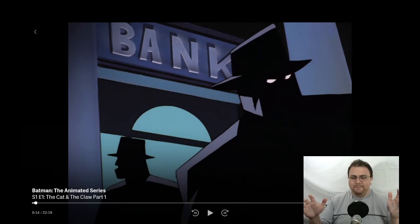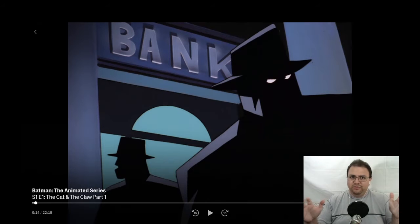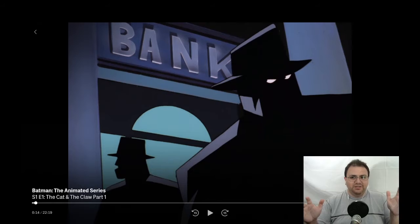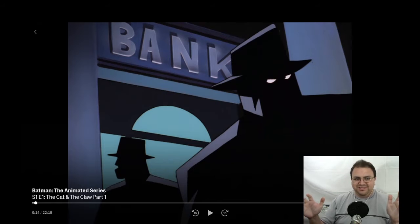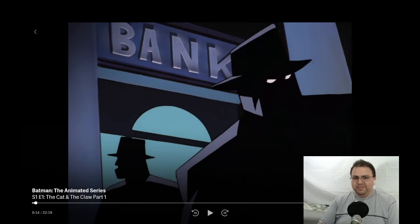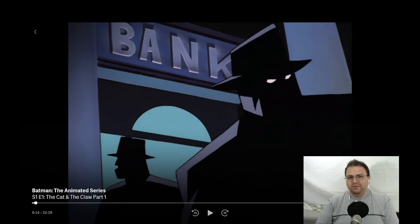Before the New 52 feature animated films started, there was the DC Animated Universe, which I think was probably the best superhero animated shows at the time.